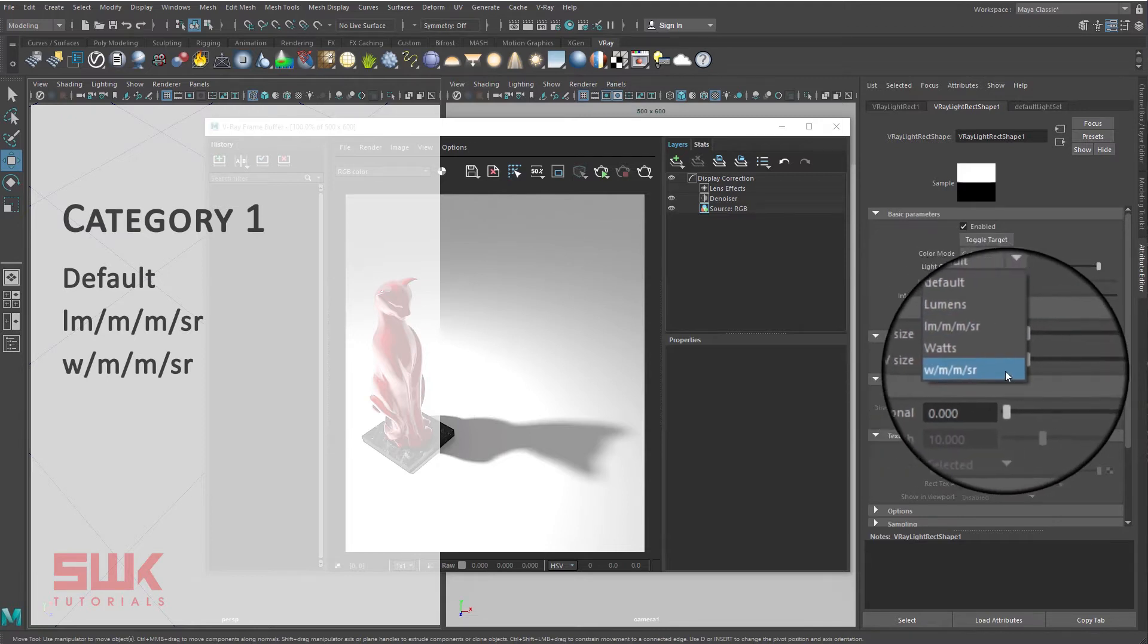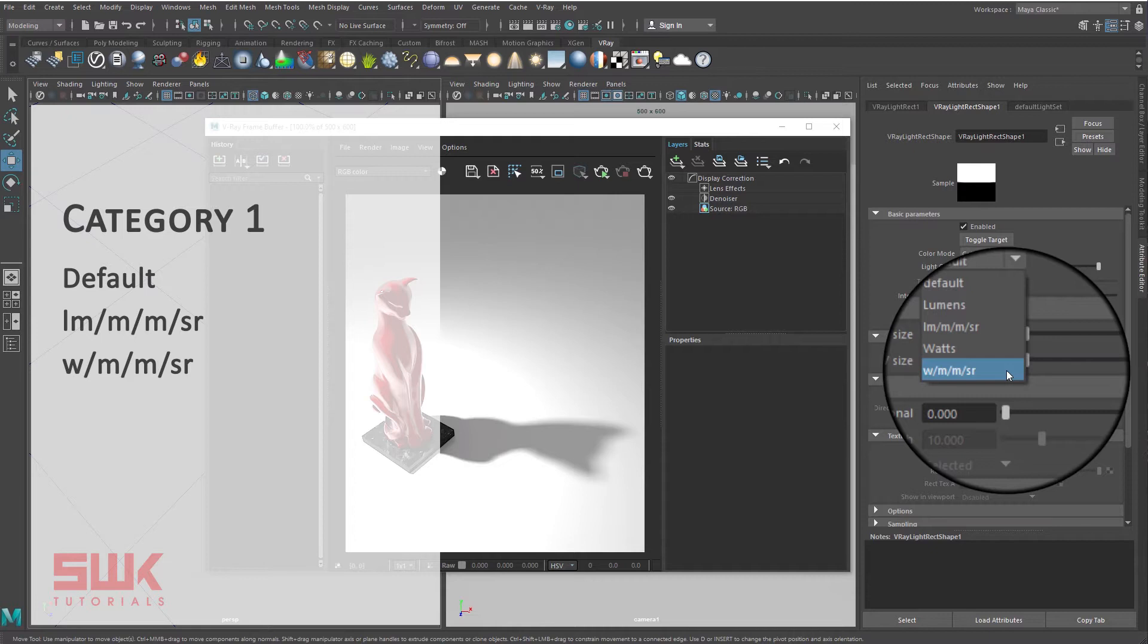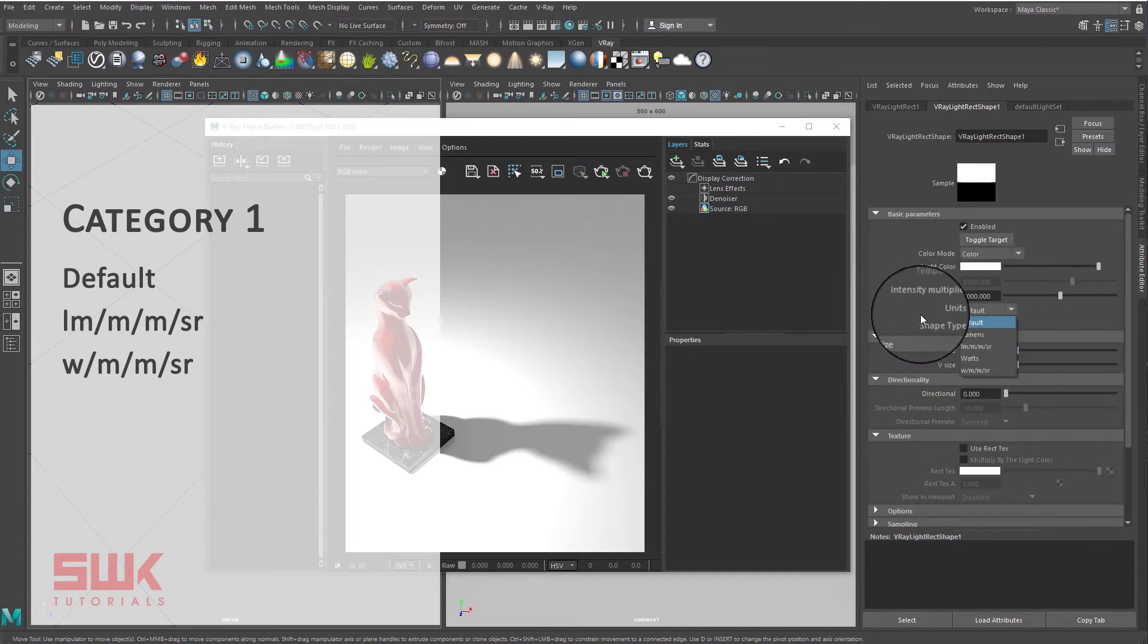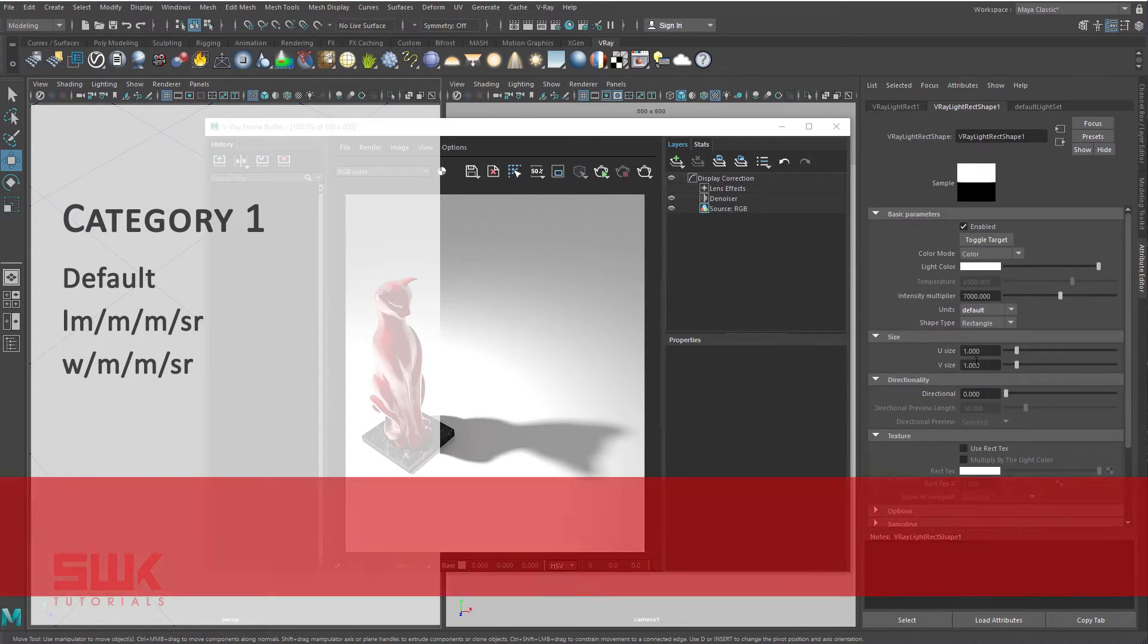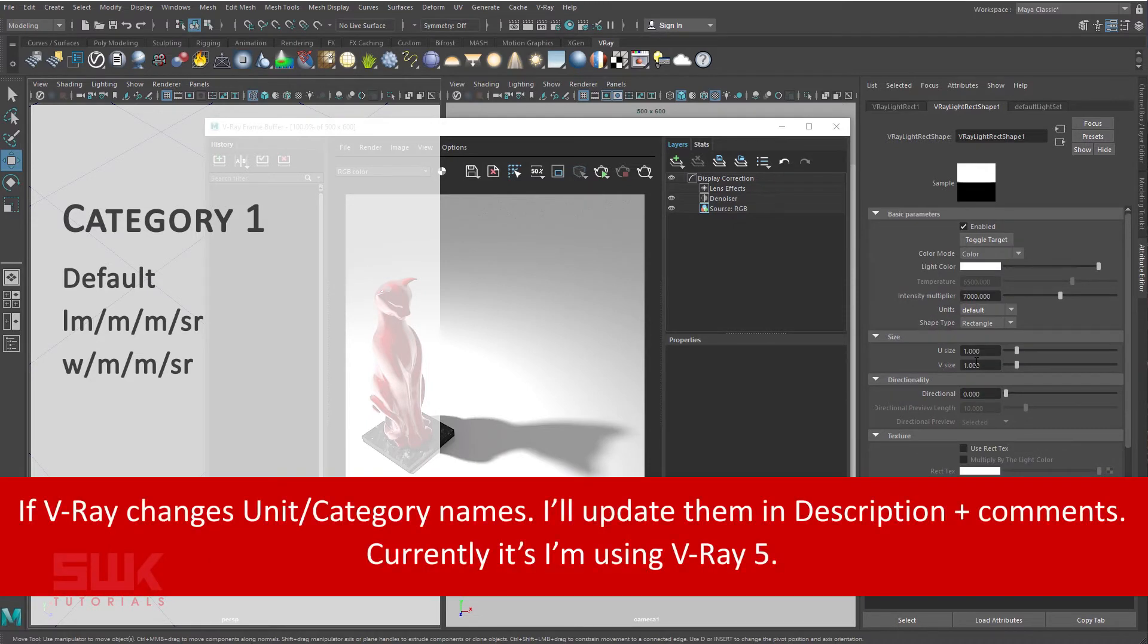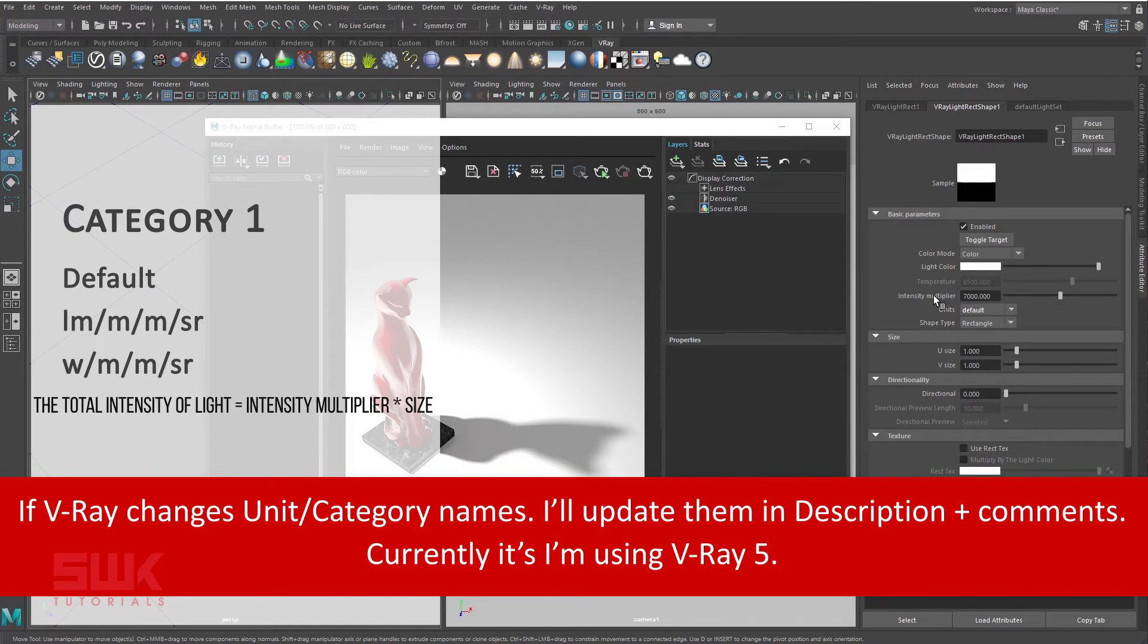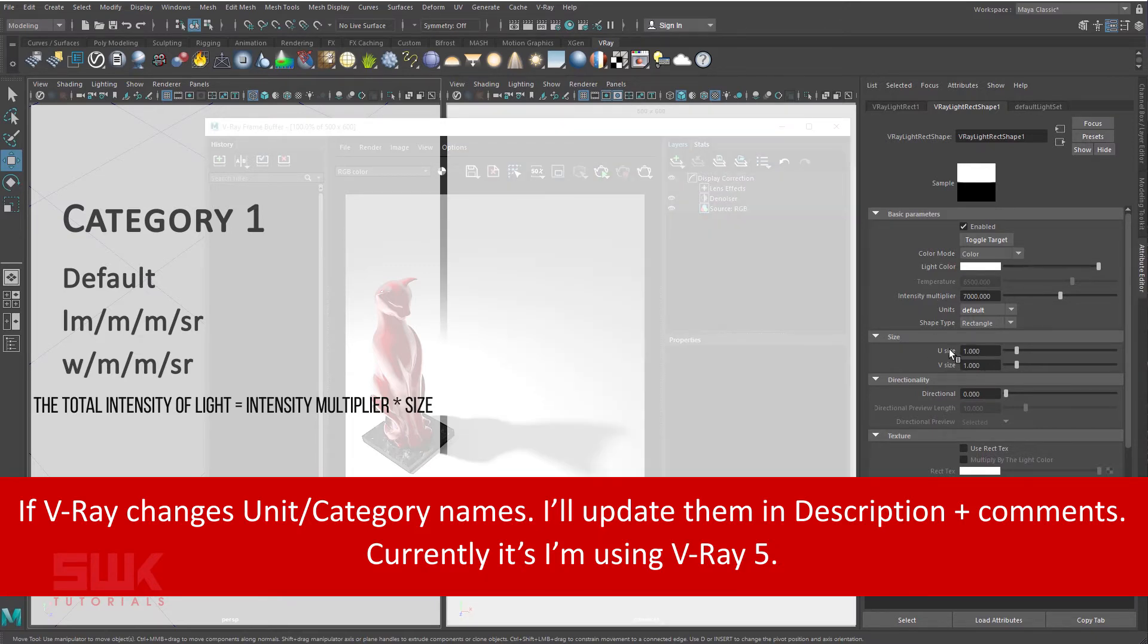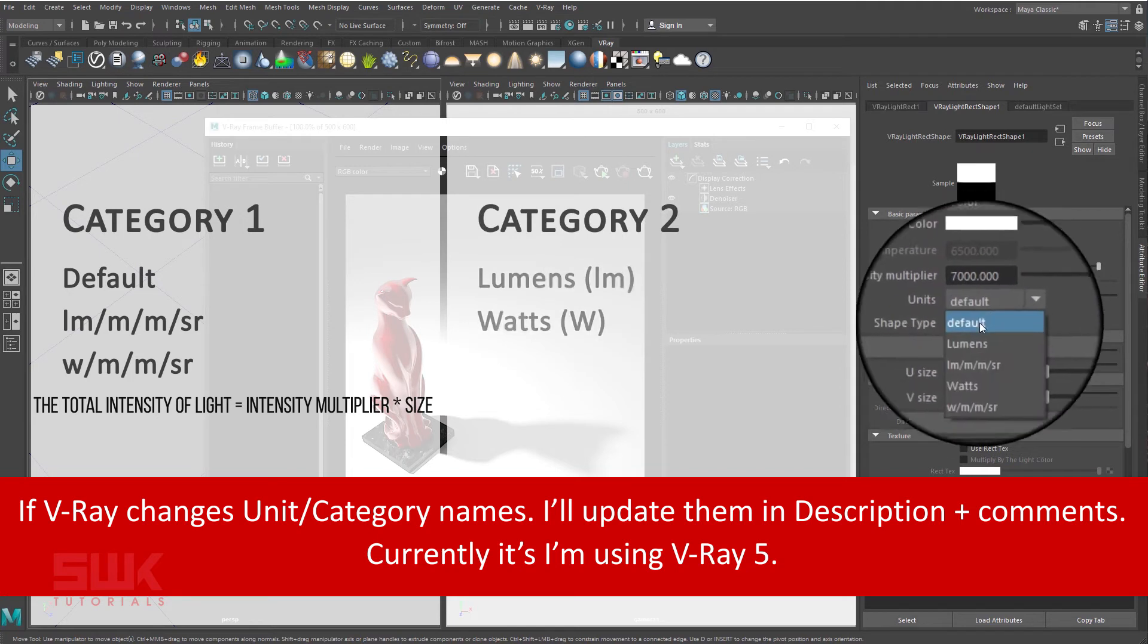In these unit types, the total intensity of light depends on its size, which means that the total intensity of light equals the intensity multiplier multiplied by the size.